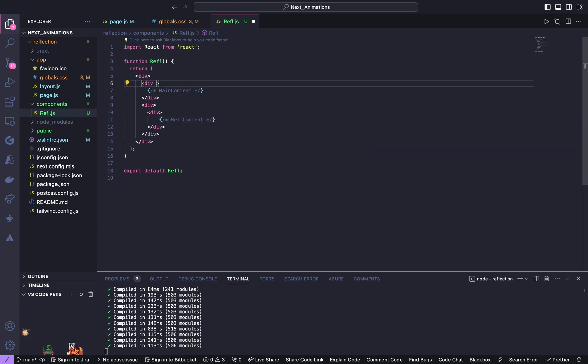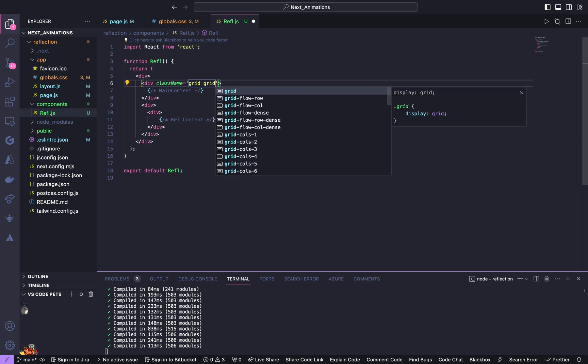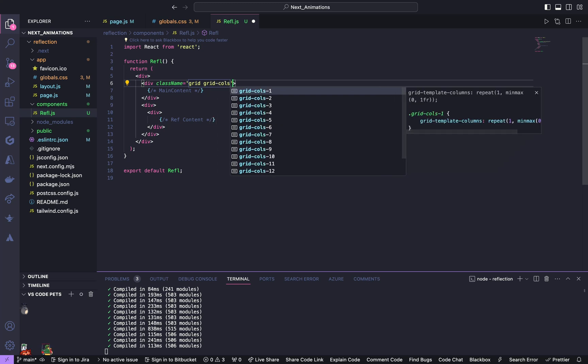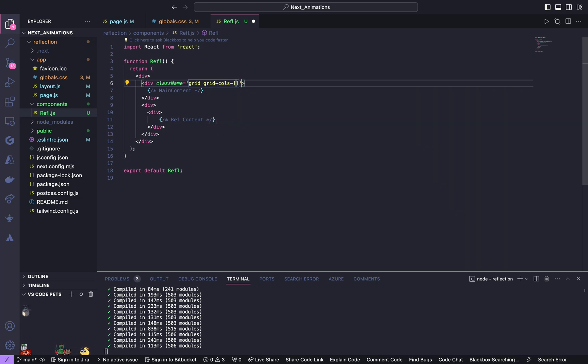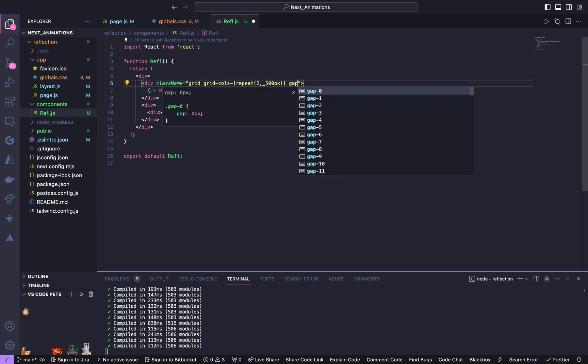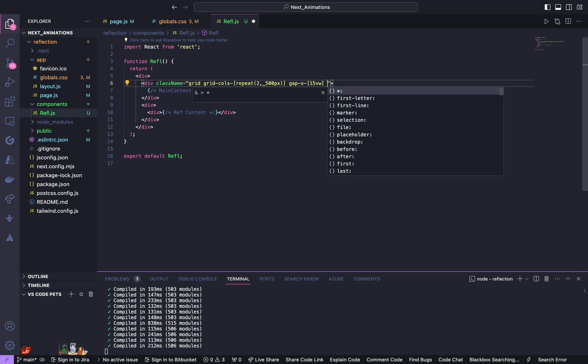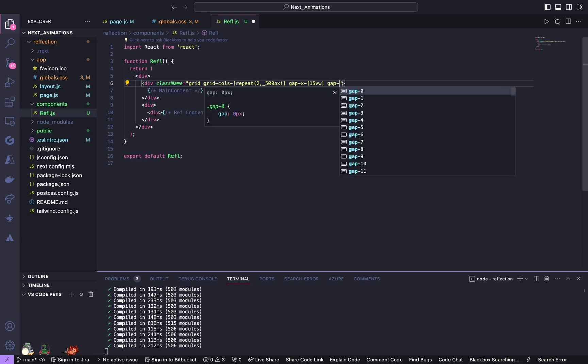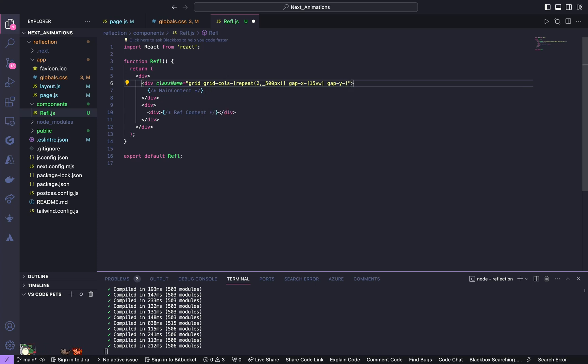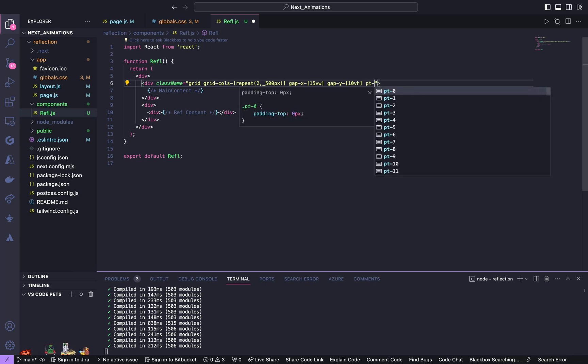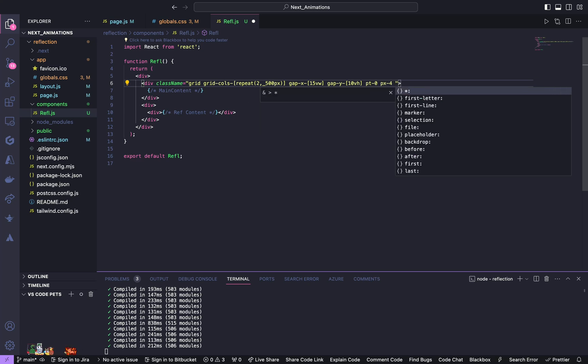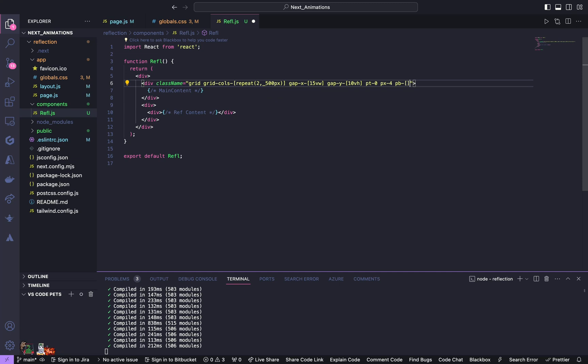Now for the first div give a class name of grid, grid columns repeat of 2, 500 pixels, and gap x of 15 view width, gap y of 10 view height, padding top of 0.